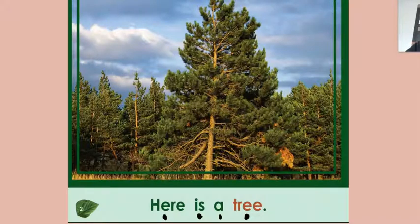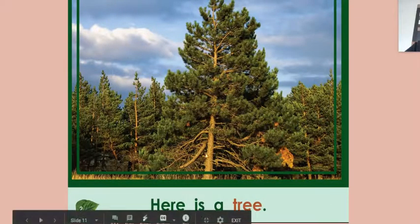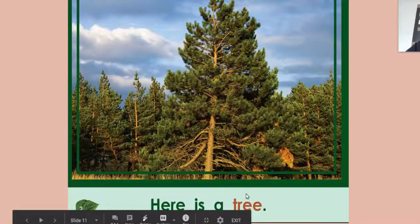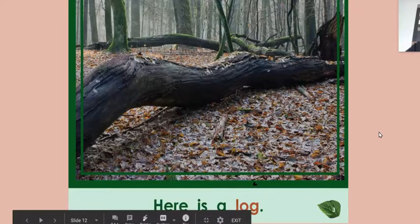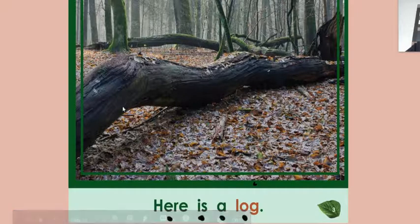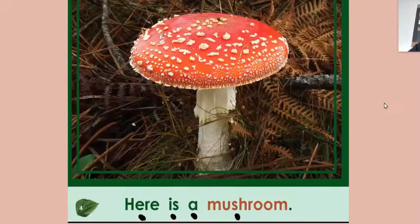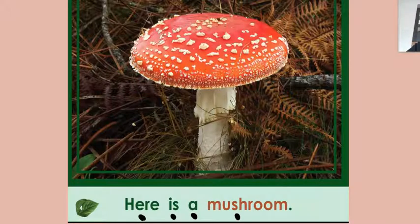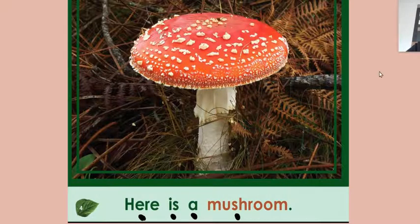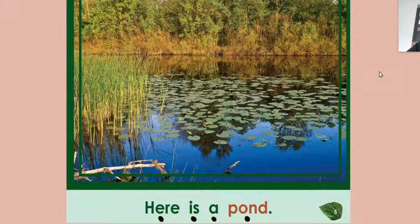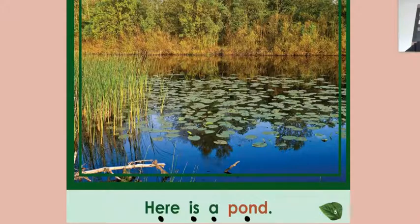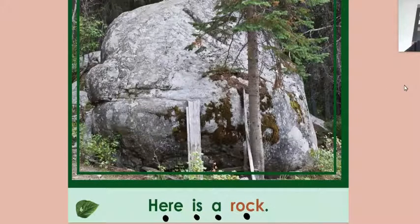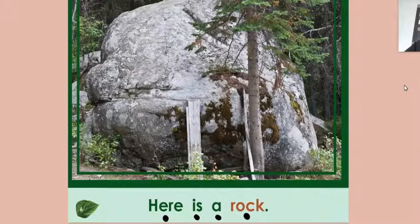Okay. So here is our sentence frame. Here is a tree. Look at this log. Here is a log. Here is a mushroom. Kind of looks at the Super Mario mushroom, right? Here is a pond. Make sure that you're pointing to the words as I'm reading if you can.